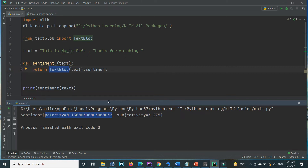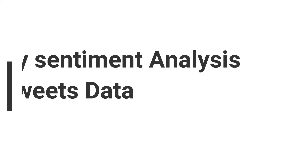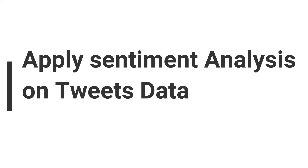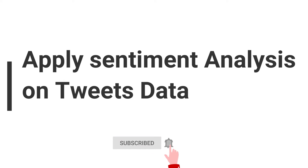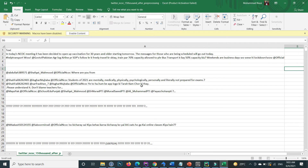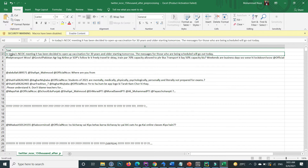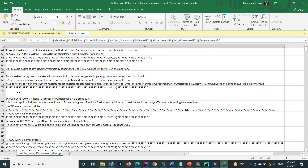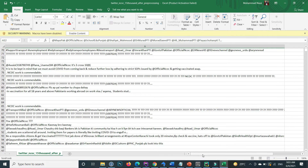Now I will show you how you can apply this sentiment to Twitter data — all the tweets. I have already extracted some tweets and they are inside an Excel CSV file. You can see the text column contains all the tweets — the first tweet, the second, third, and so on. I will show you how to apply the sentiment on all these tweets.